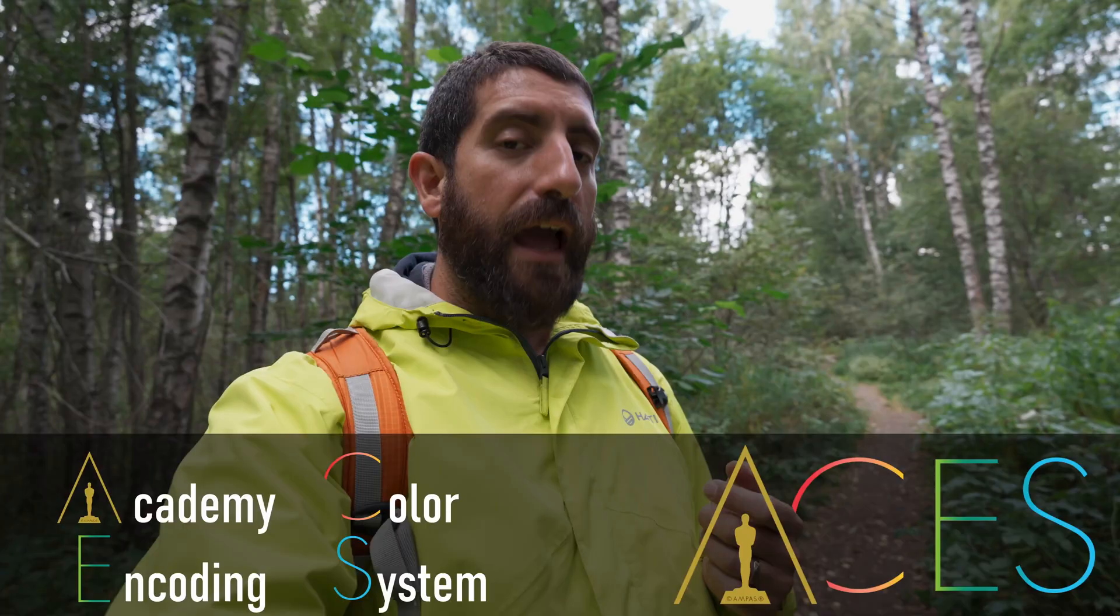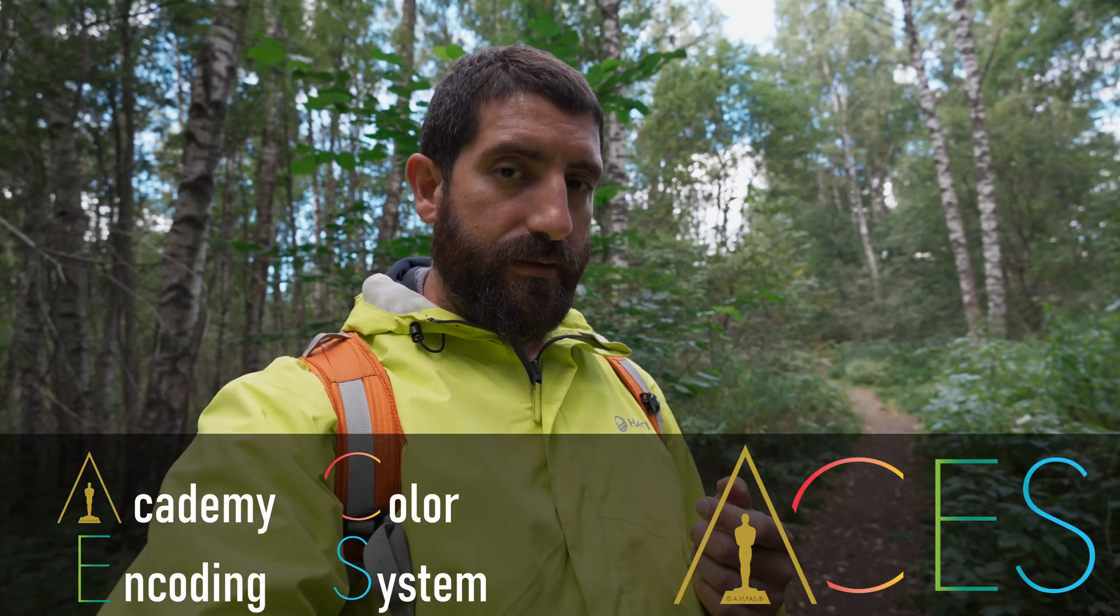Hi, this is Roger in very windy Finland and today we're taking a look on how to color grade S-Log3 footage from the A7-4 using ACES.